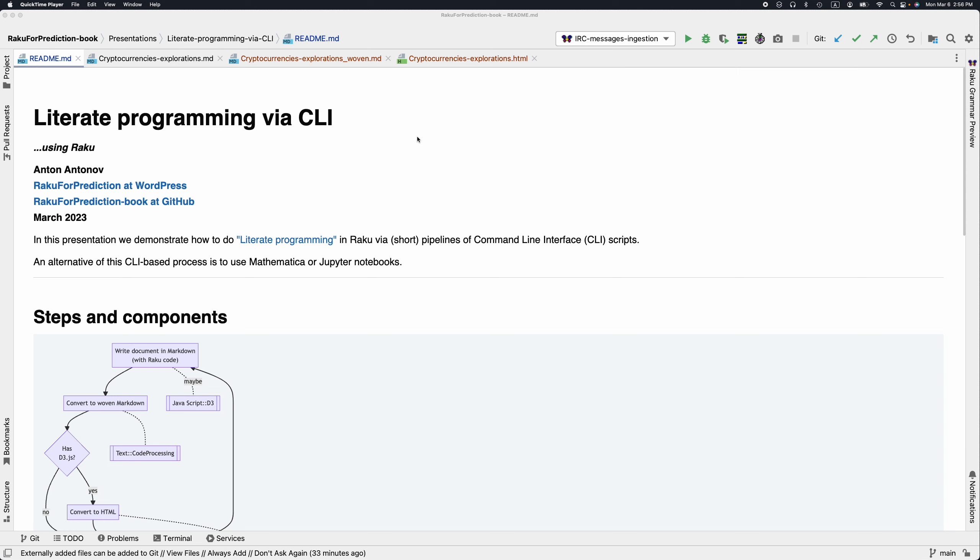This presentation is titled Literate Programming via Command Line Interface Scripts using Raku. My name is Anton Antonov. Today is March 6, 2023.